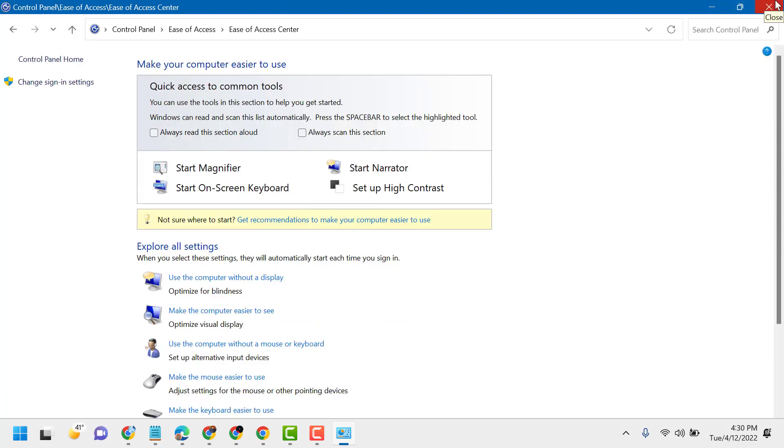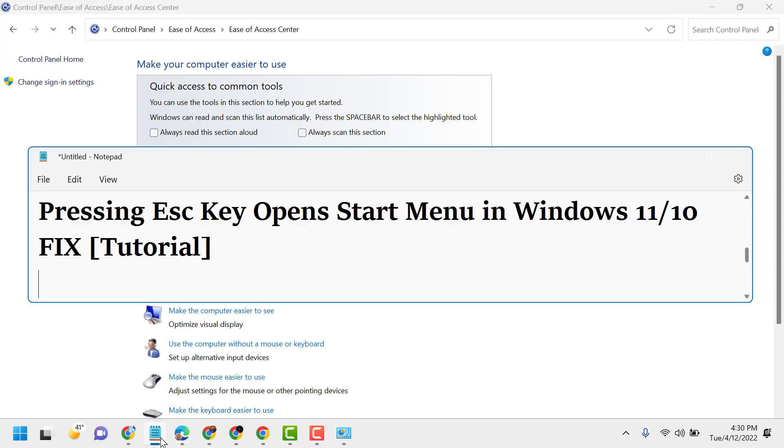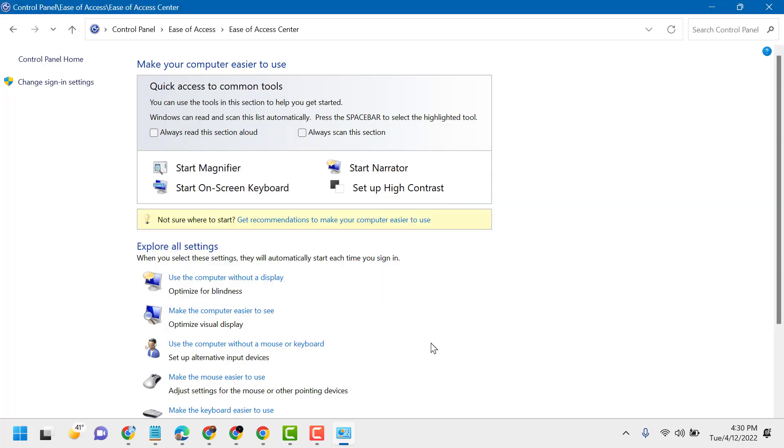Now close it and restart. So this is the way guys you can fix and resolve pressing Escape key opens Start menu in Windows 11 or 10. Thanks for watching and please comment if this method worked for you or not.